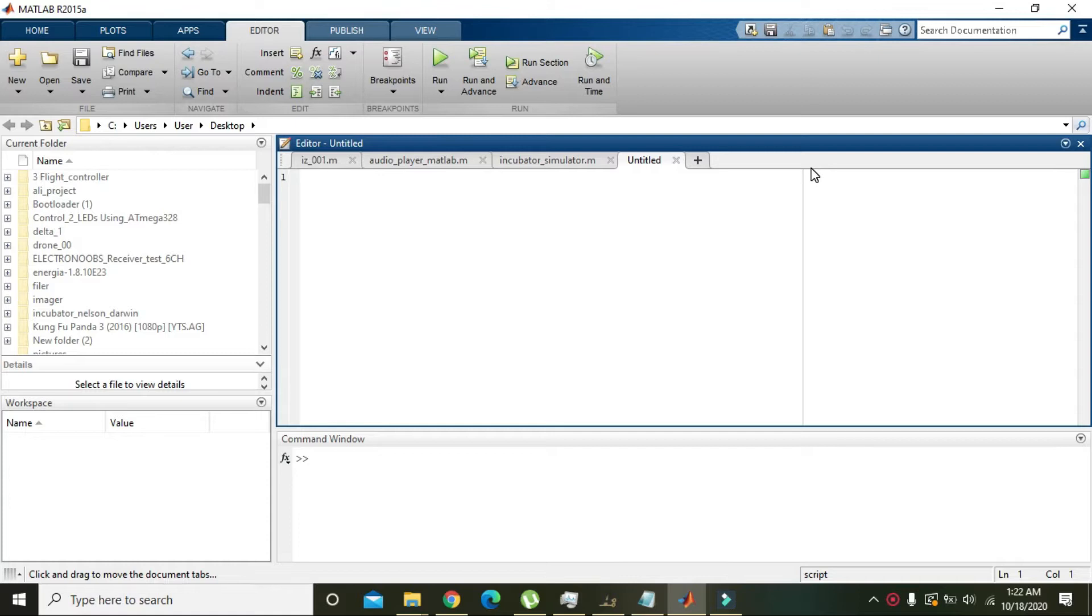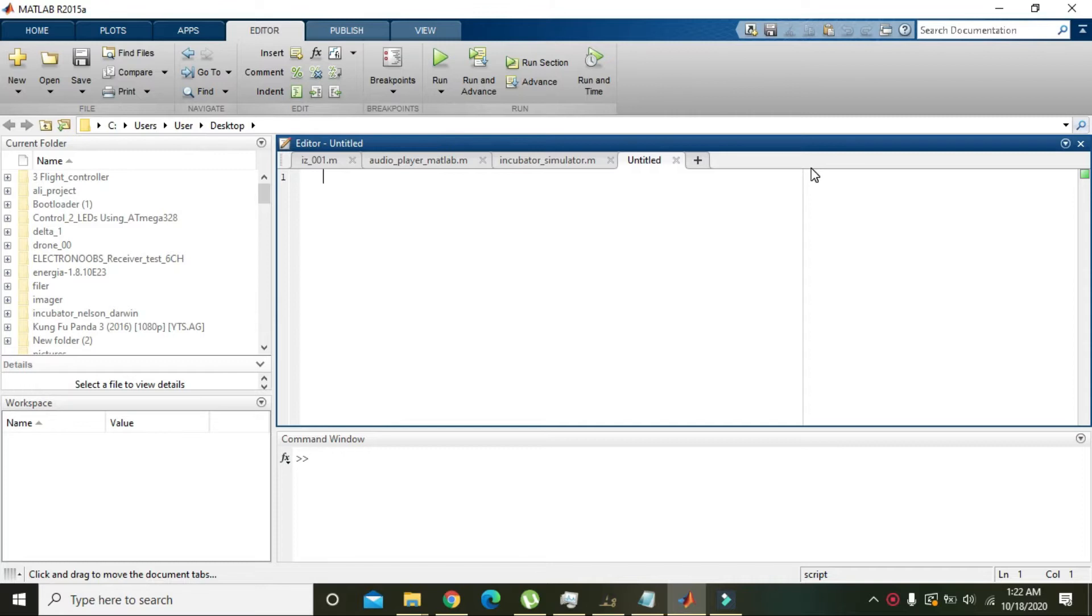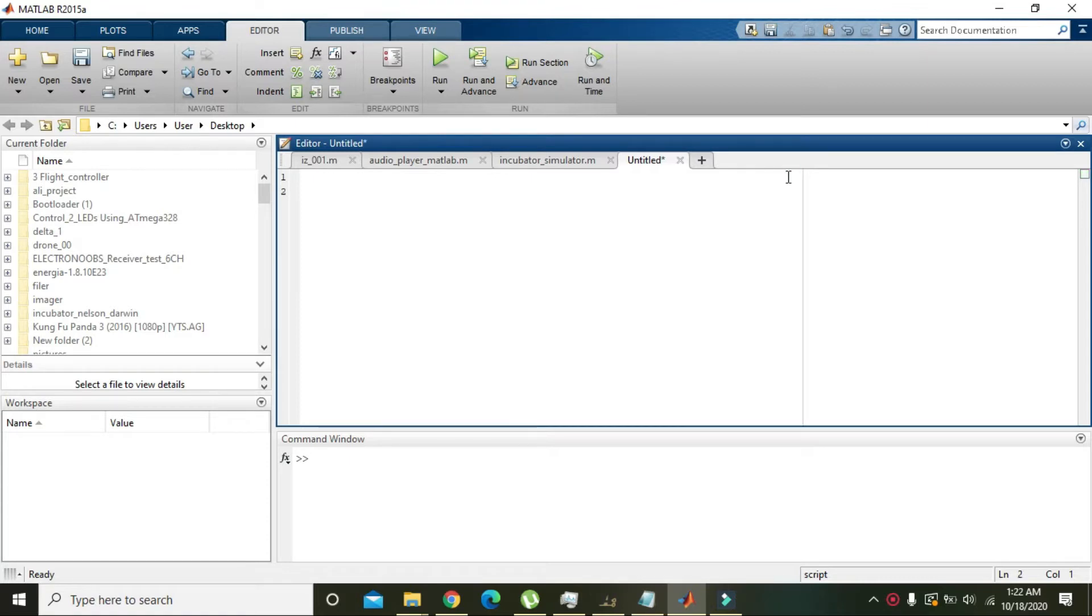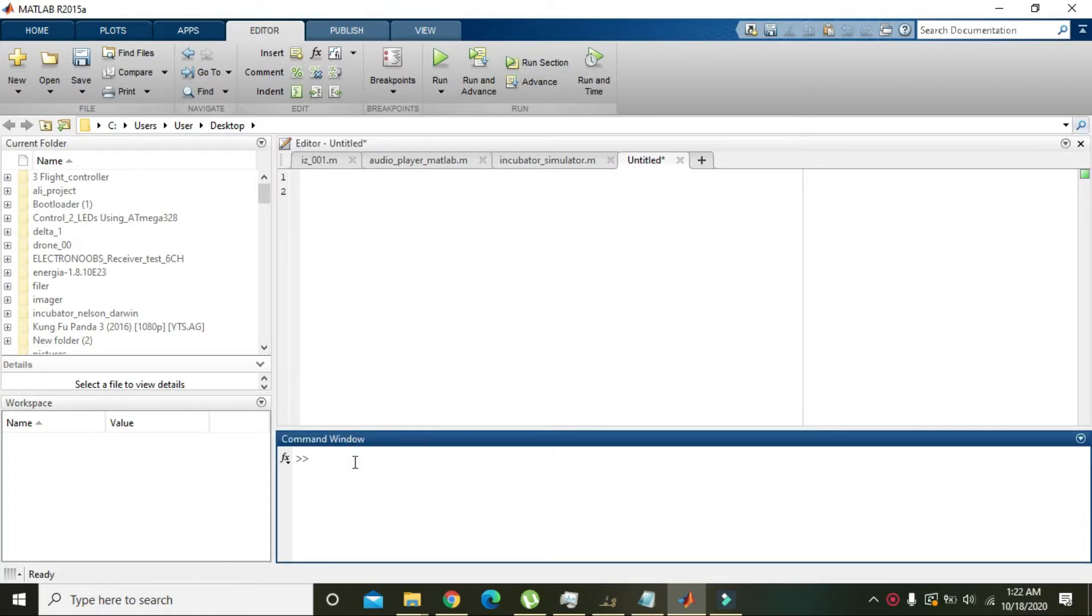Okay guys, in this video tutorial we will learn how we can make an exe, that is an executable file, within MATLAB. For an executable file, first of all we will make a GUI.